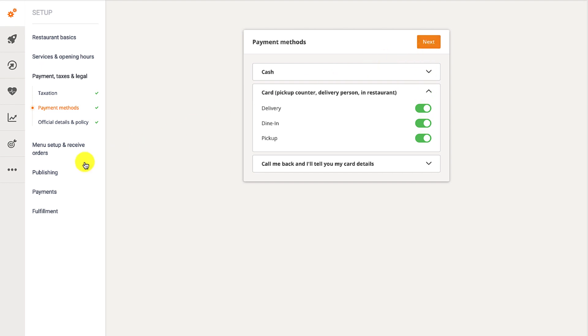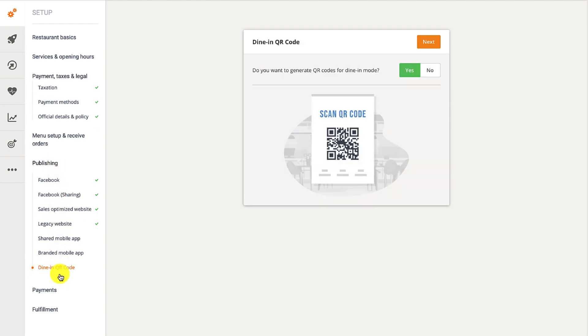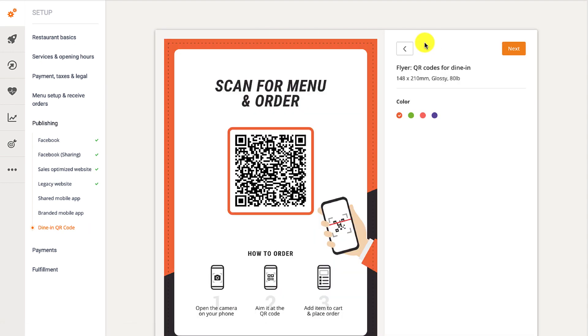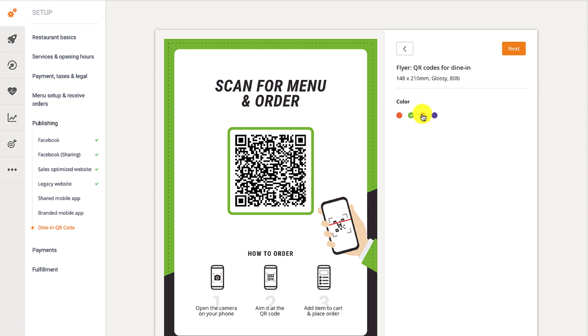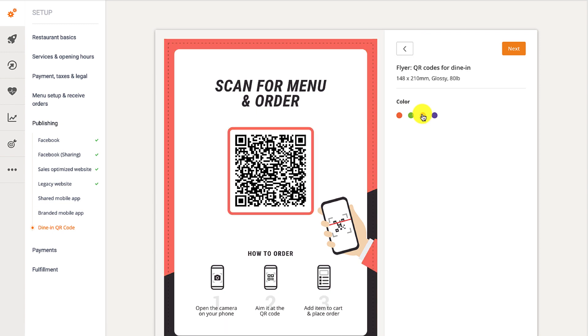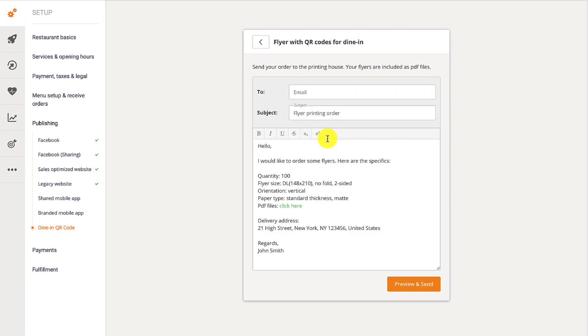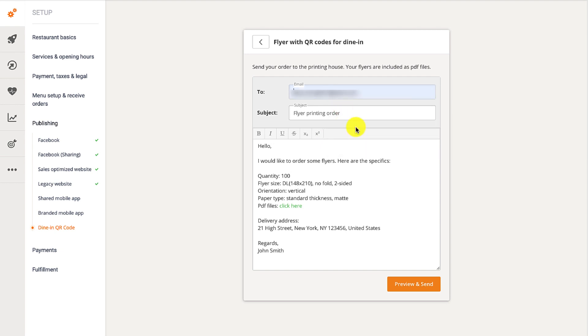Go to publishing and select dine-in QR code flyer. You will be guided through the process of creating a flyer with a special QR code specific to your restaurant. After creating the flyer, print the flyers and place them on the restaurant tables for customers to see them. That's all.